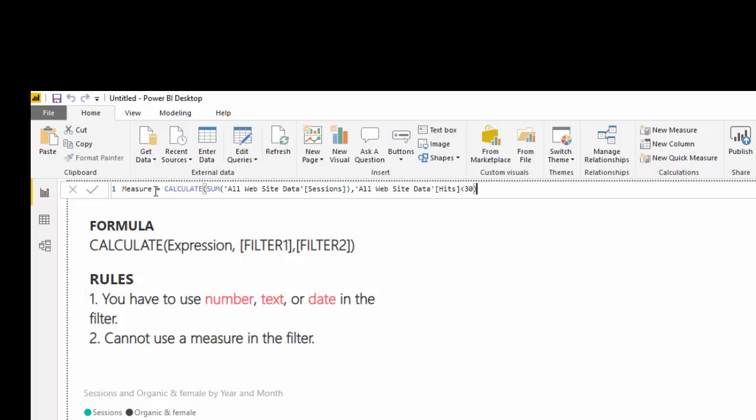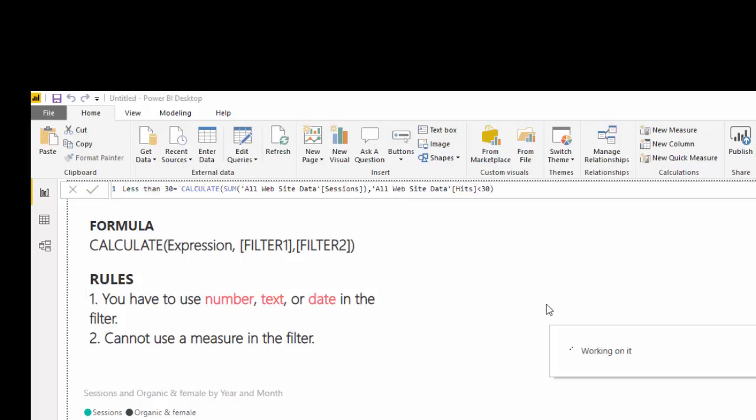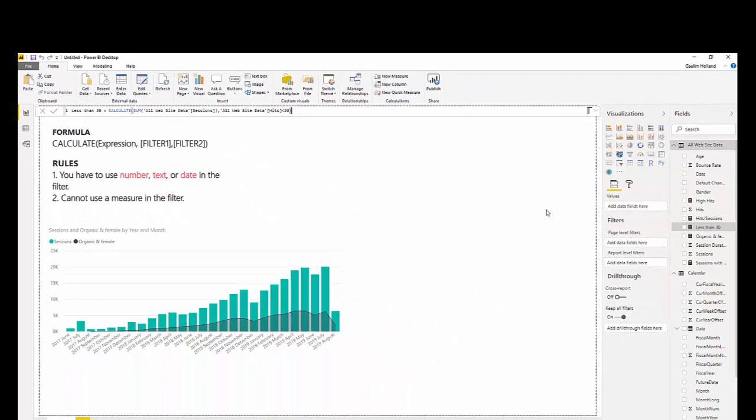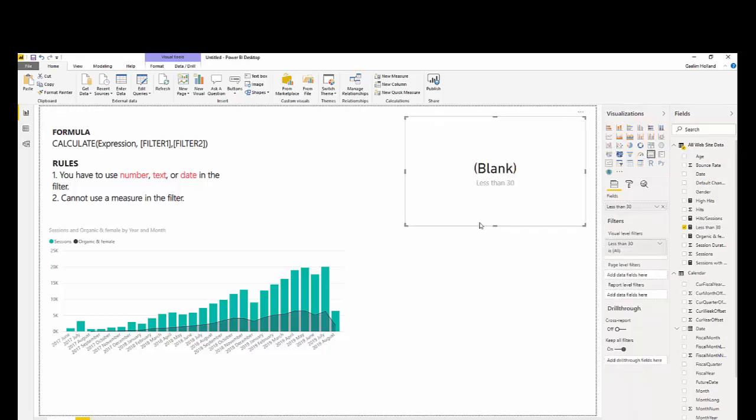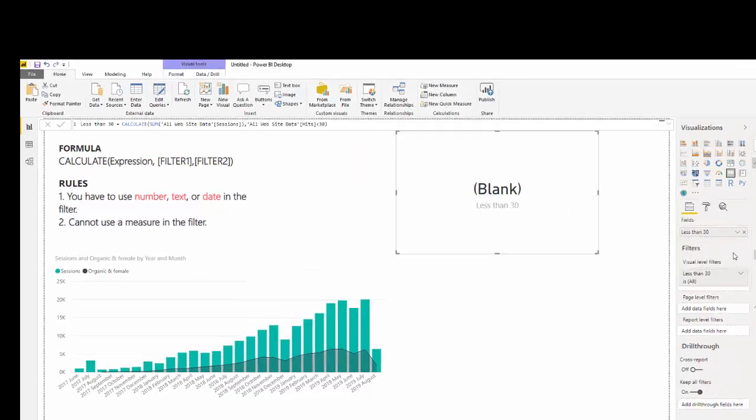And I'm going to call this less than 30. Okay, we have that. I'm going to bring less than 30 in. I'm going to change that to a card. So, we don't have any sessions that are less than 30.